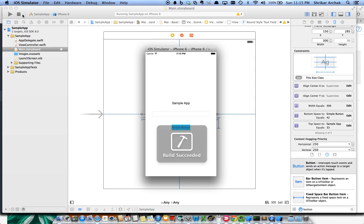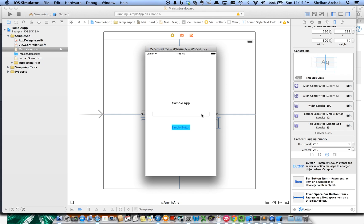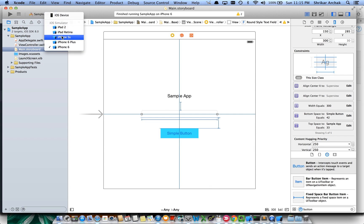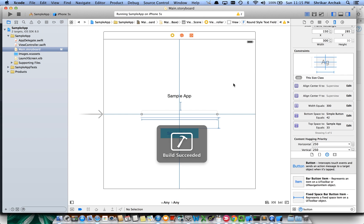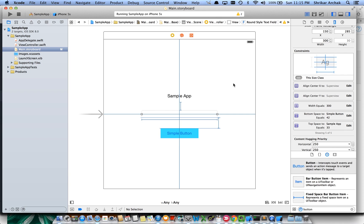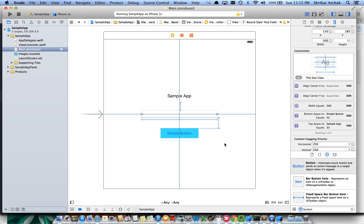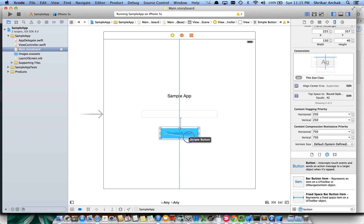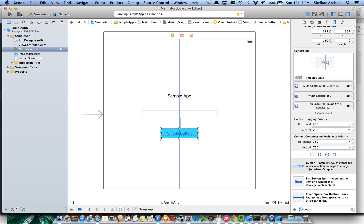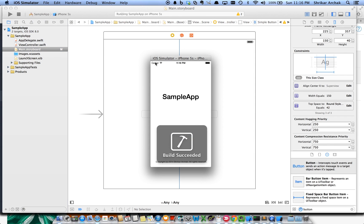If we stop and run the project again, we should see the text field as expected. This looks like a good layout for iPhone 6, and it works on iPhone 5 as well. There's one more thing — just as we added a width constraint for the text field, let's add a width constraint for the button too so we know exactly how wide it is.